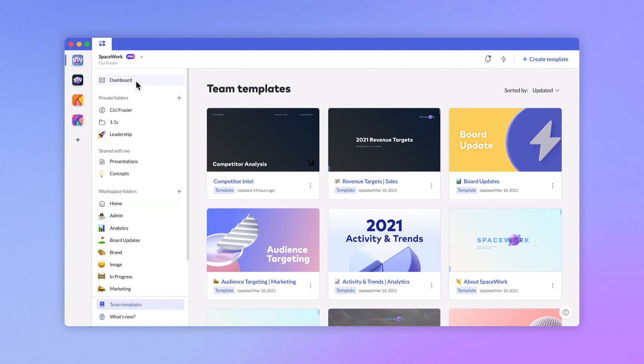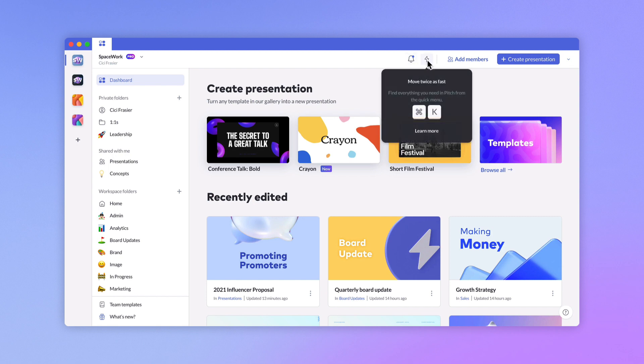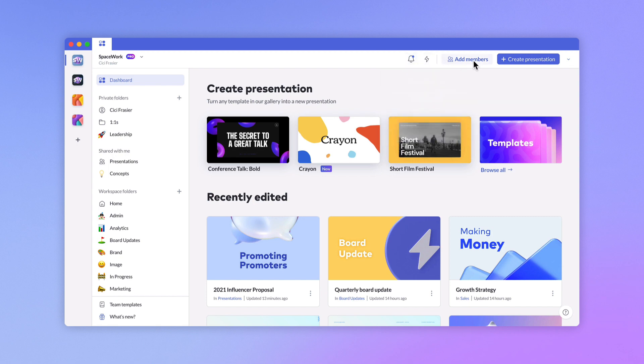The toolbar offers a few additional options. From here, you can view workspace notifications, access quick menu commands, invite members, create a presentation, or import a presentation.